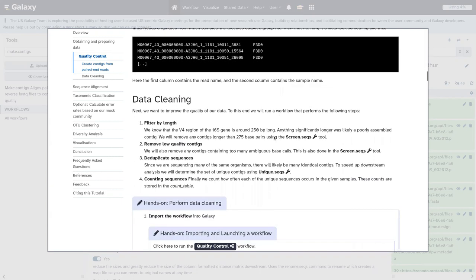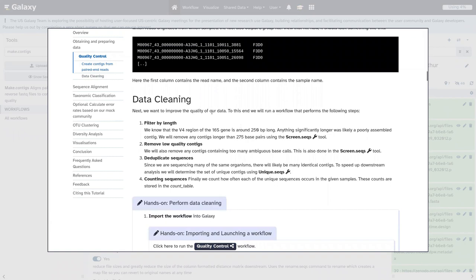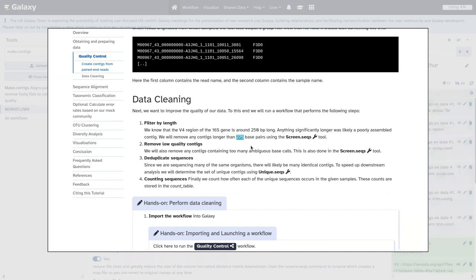While that runs, let's discuss the next step: data cleaning. We can filter based on what we know about the V4 region — it's about 250 base pairs long. So any contigs much longer or shorter than that probably have something wrong with the sequencing or the overlap detection. We'll use the screen.seqs tool, setting a maximum length of 275 base pairs. We can also remove low-quality contigs — ones with too many ambiguous bases. We'll allow zero ambiguous bases, being very strict.